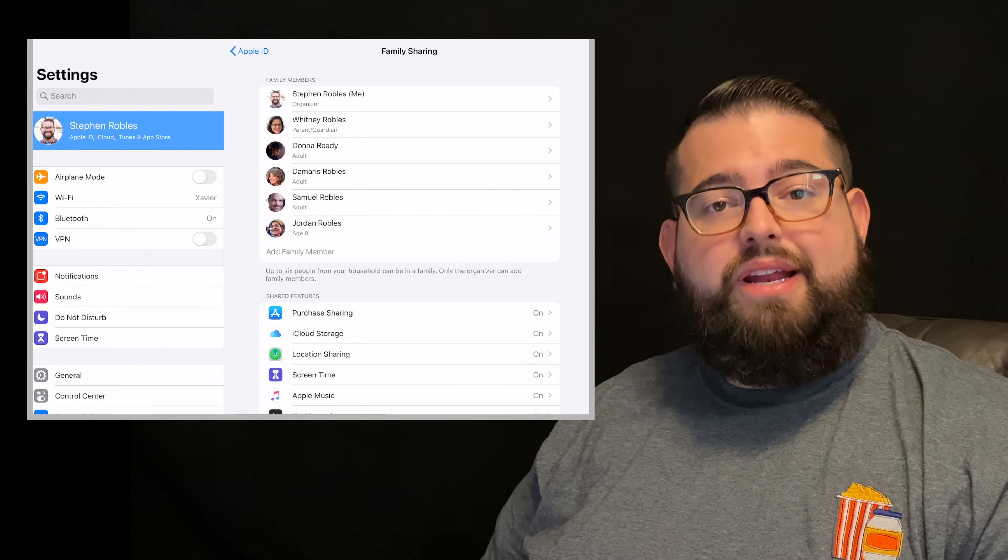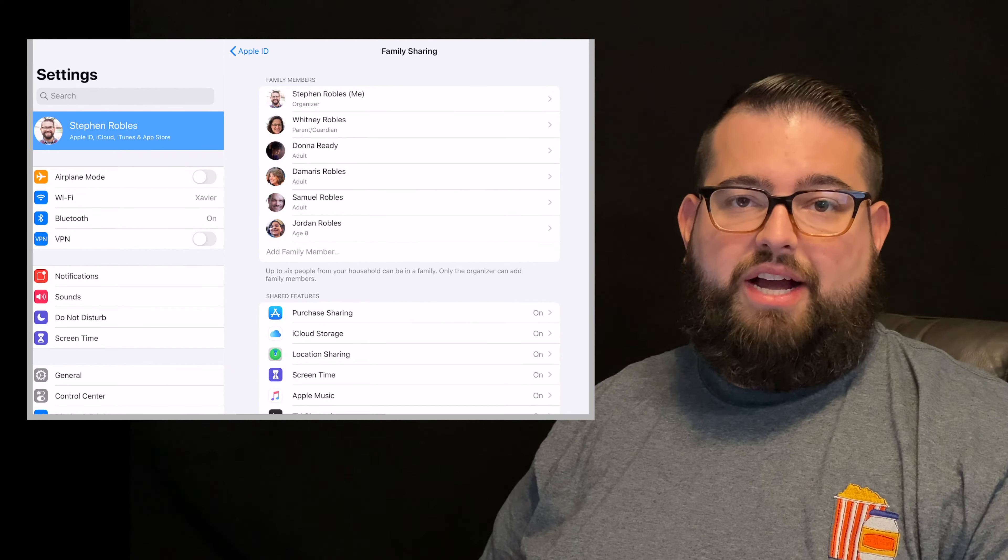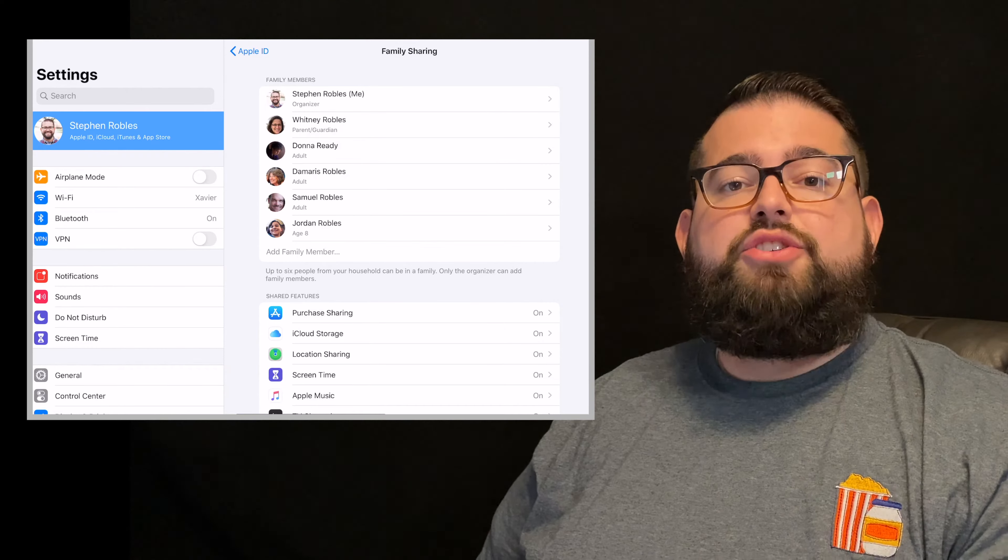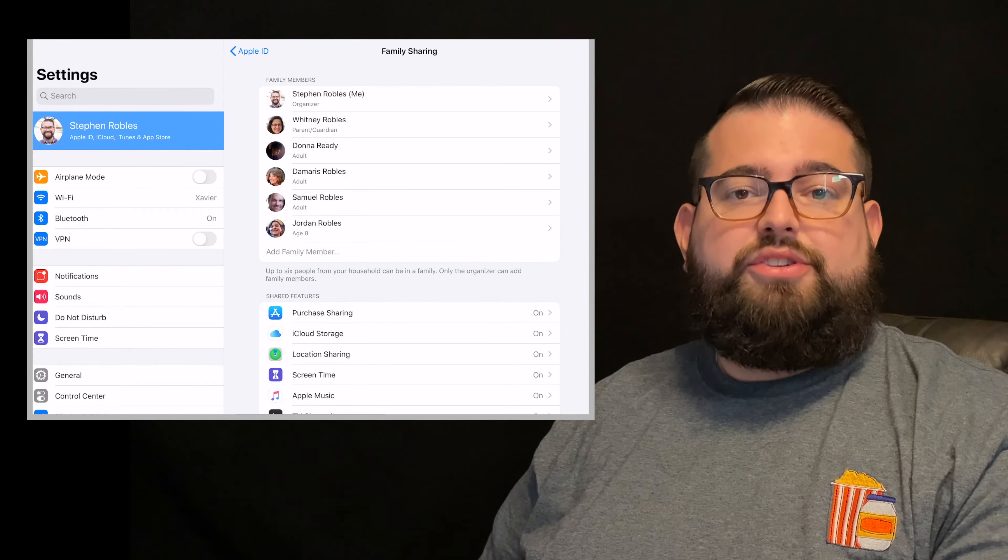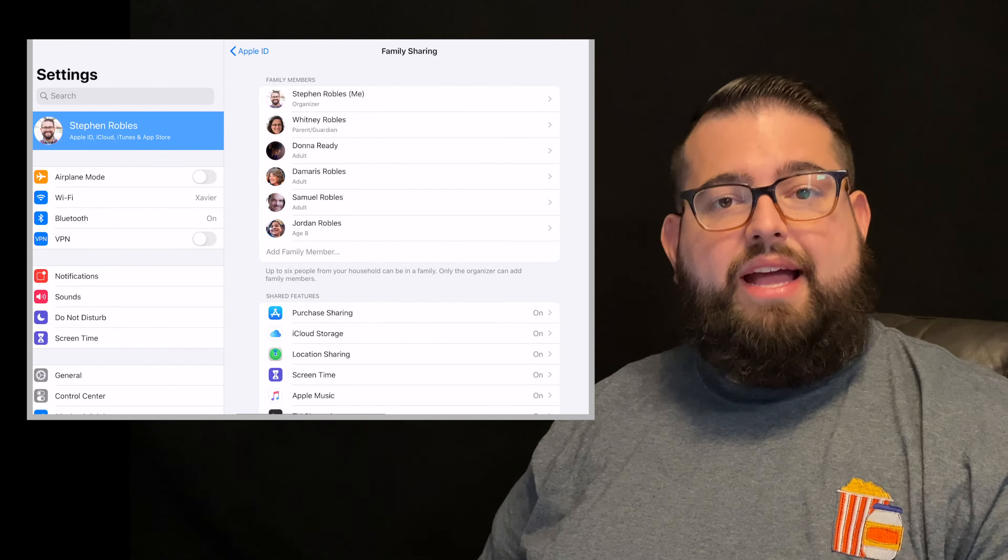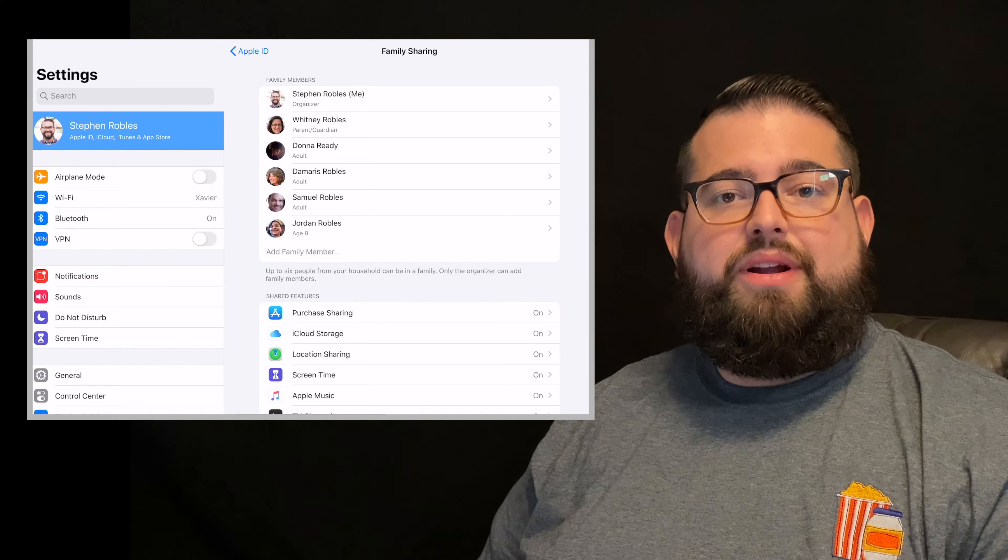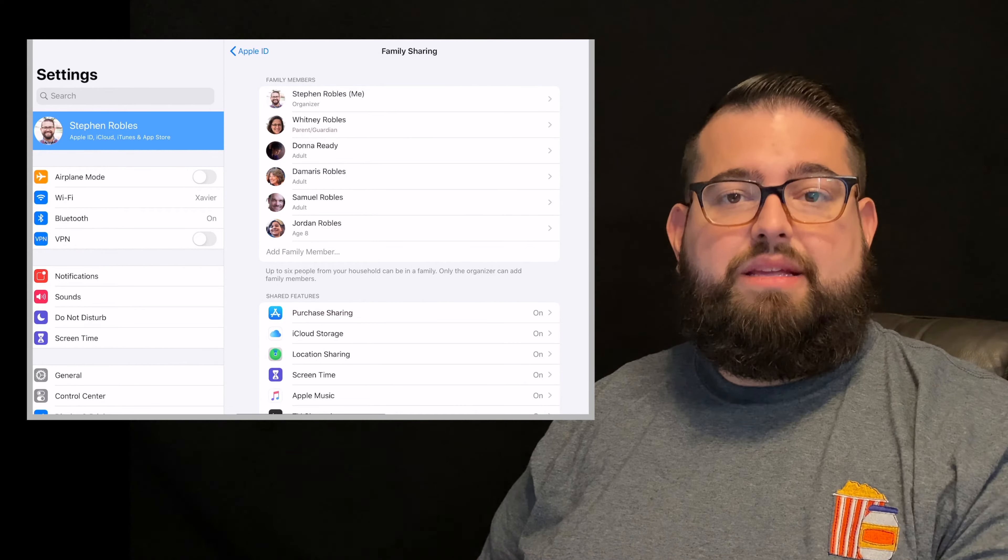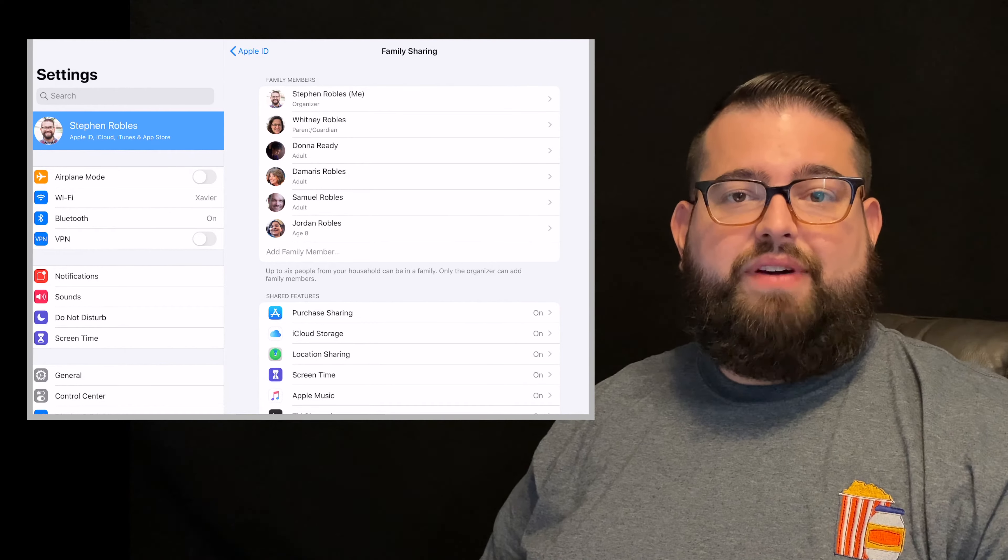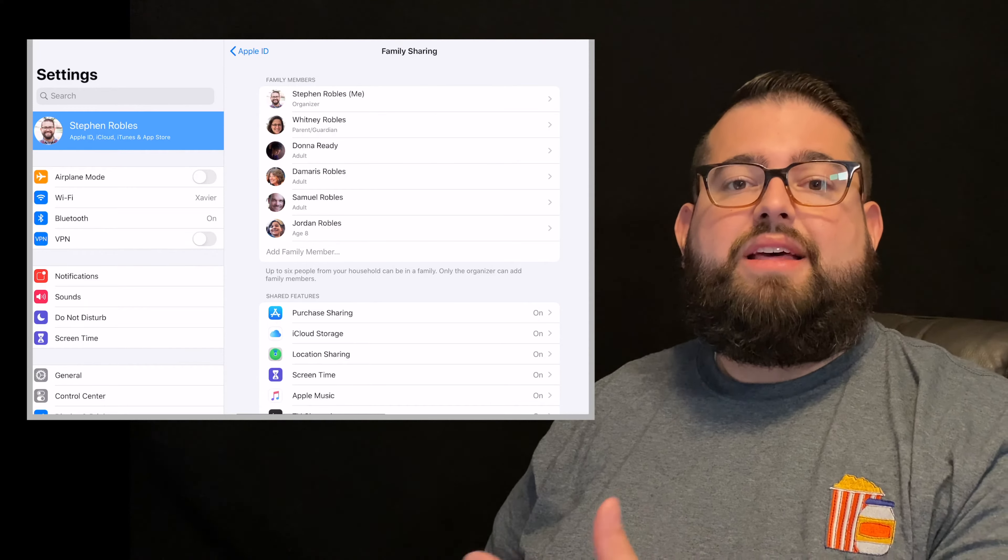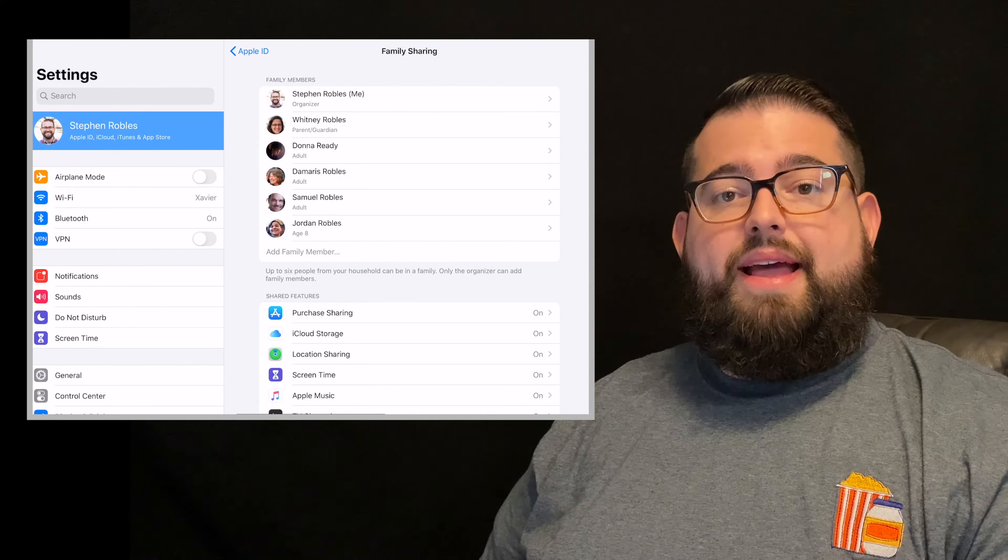If you've already created an iCloud account for your child, that's okay too. You can add that iCloud account to your family. And so when you add your family member, it'll walk you through inviting that email address and you will need their device at this point where you can accept that family request.